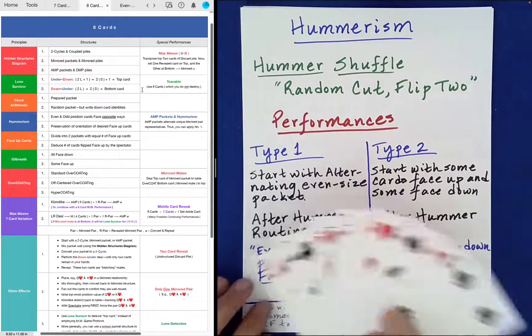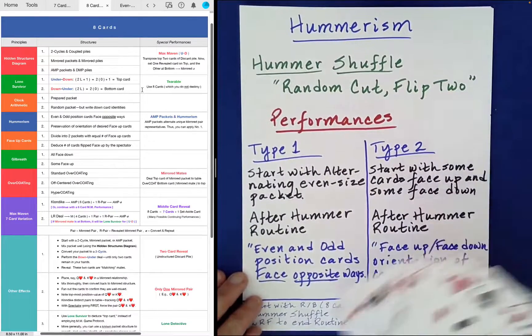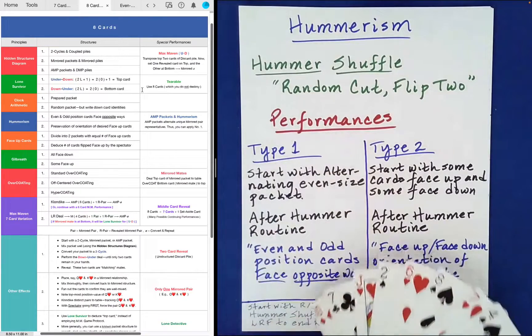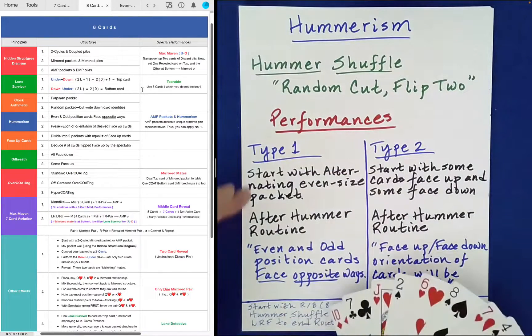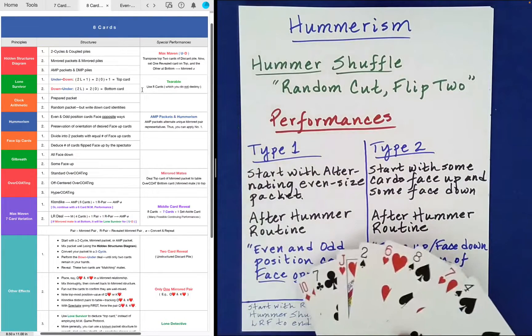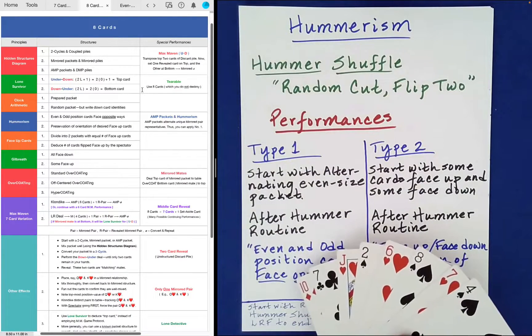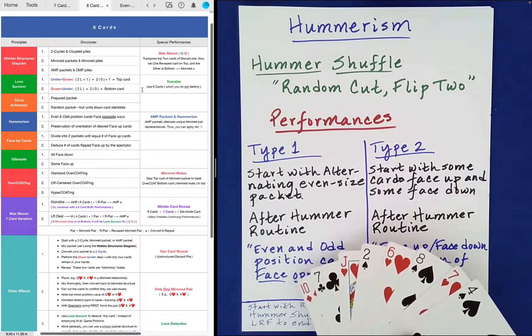Now, there are two different kinds of performances. I call them type 1 and type 2. The first one is where you just start with an alternating structure — an alternating packet, even-sized packet.